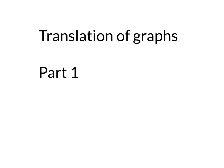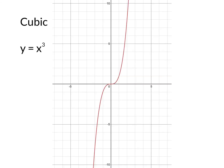Welcome to Translation of Graphs, Part 1. We're going to go over the three graphs that we looked at the other day. The first one was the cubic, y equals x cubed. Notice that it passes through 0, 0, and the way the graph actually looks.